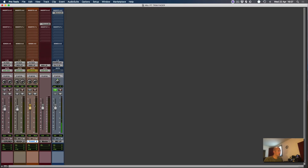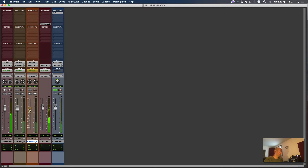So let's have a quick listen. And then let's pull this down by 5 dB. Let's do the opposite and raise it by about 2 or 3 dB.